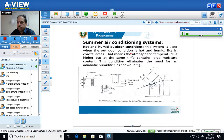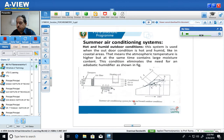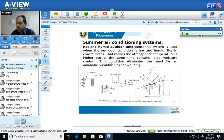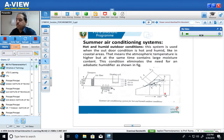Again, if this question is asked in the examination for the summer air conditioning system for hot and wet weather, three things to do: first, draw the flow diagram; second, represent the processes on the psychrometric chart — the processes are cooling and dehumidification (1 to 3 or 1 to 2) and heating (3 to 4 or 3 to 5); third, write a proper description for the summer air conditioning system for hot and wet weather.